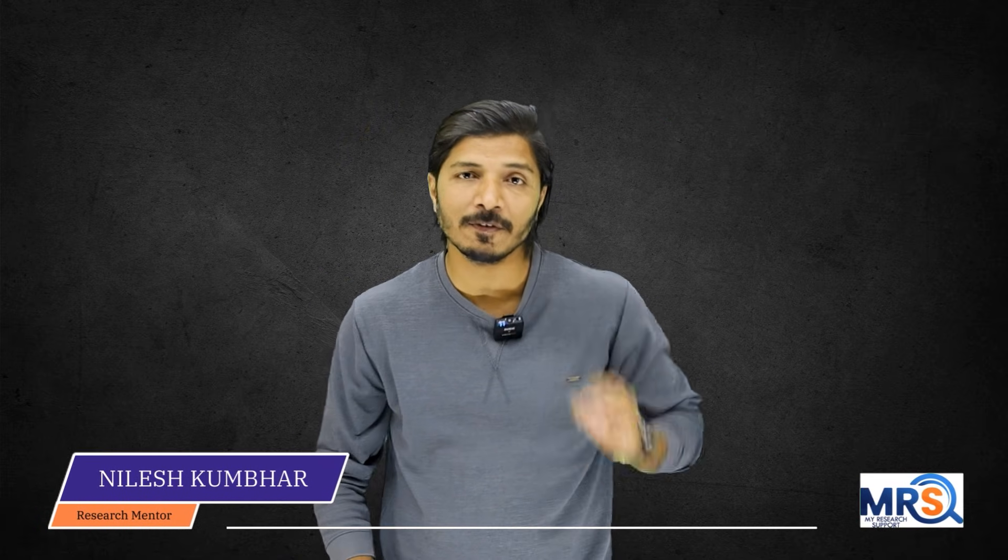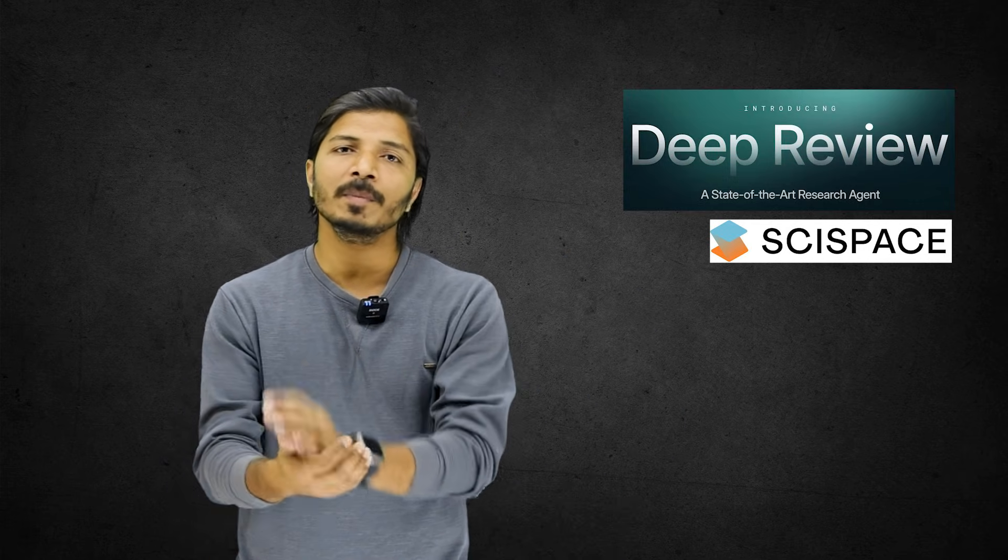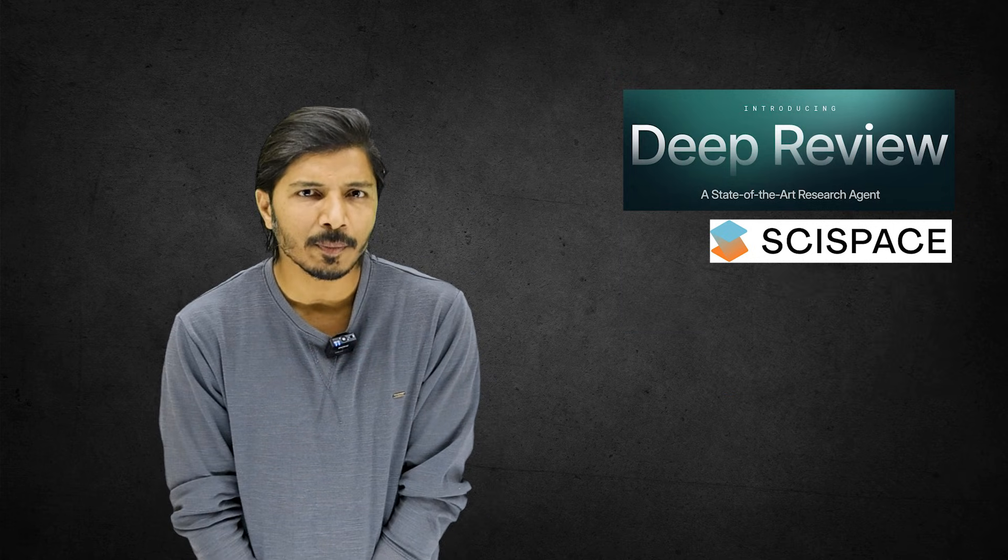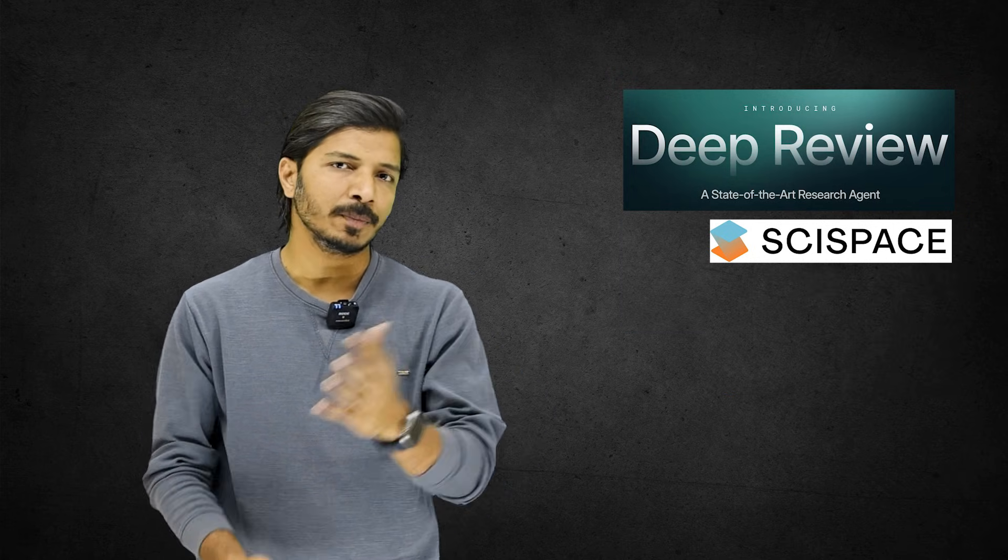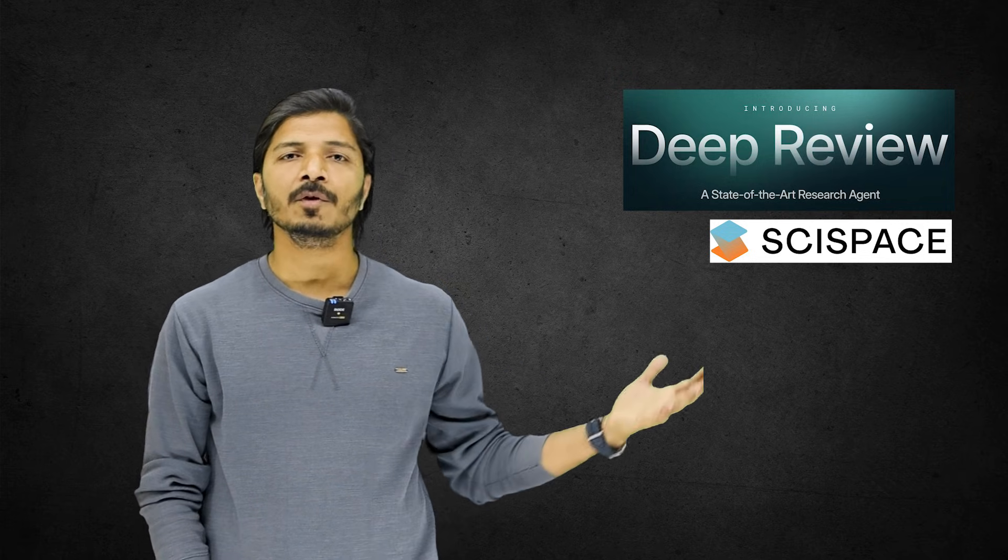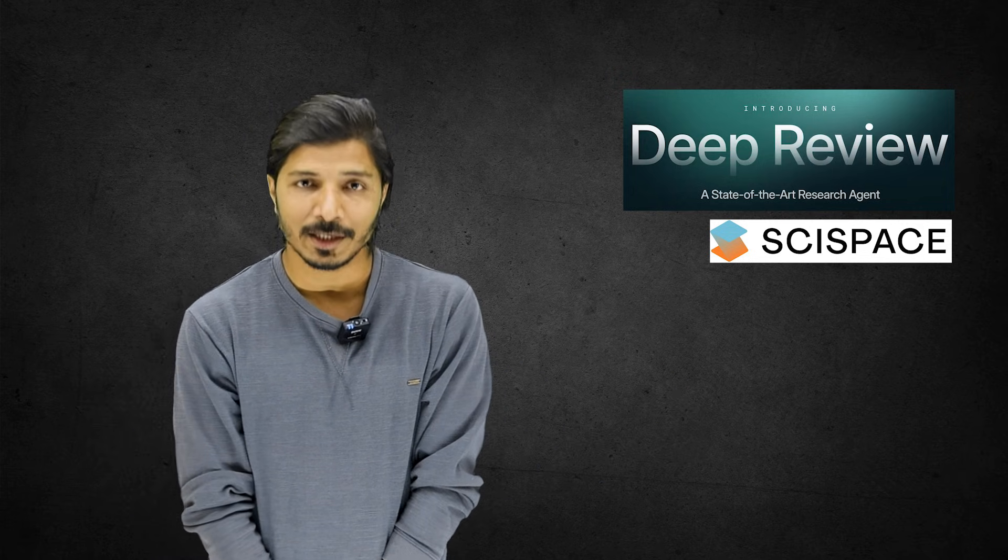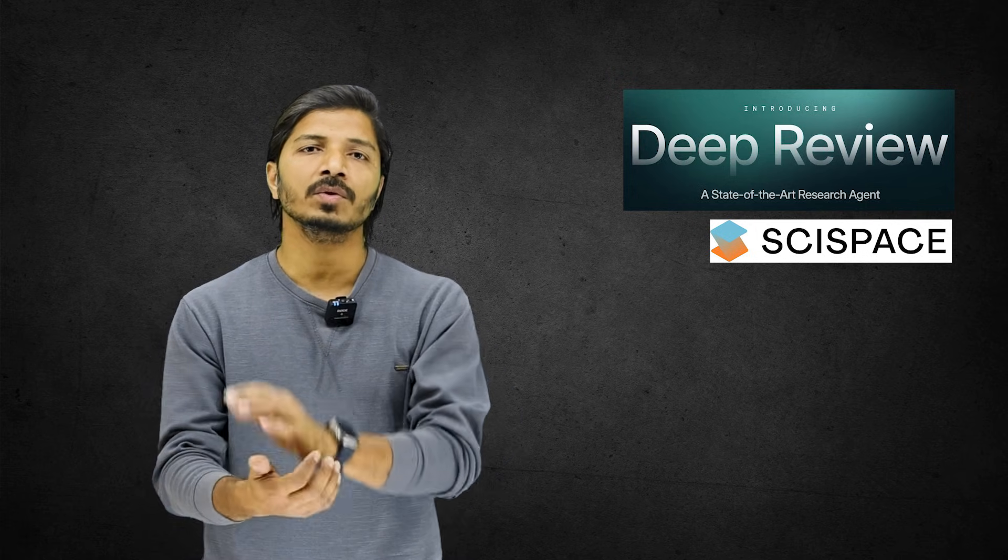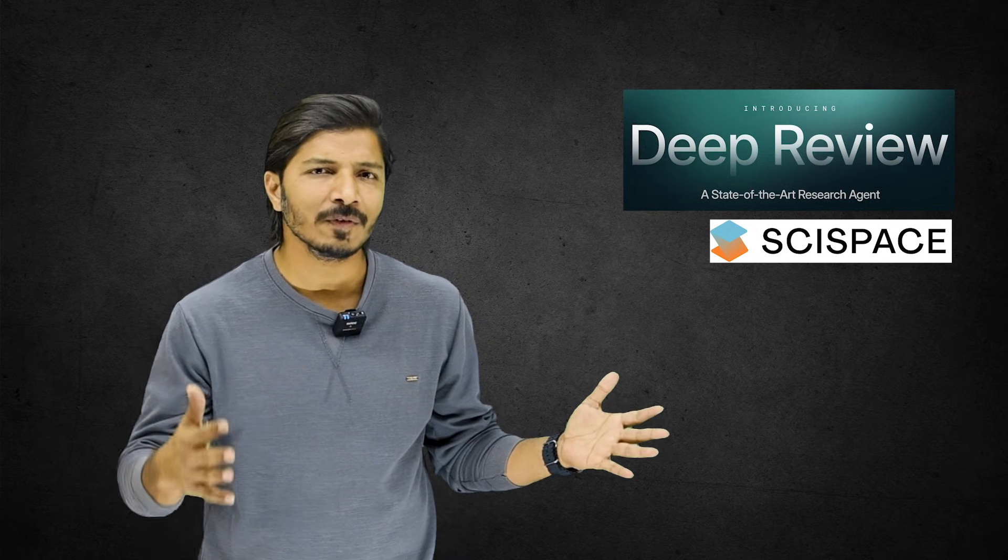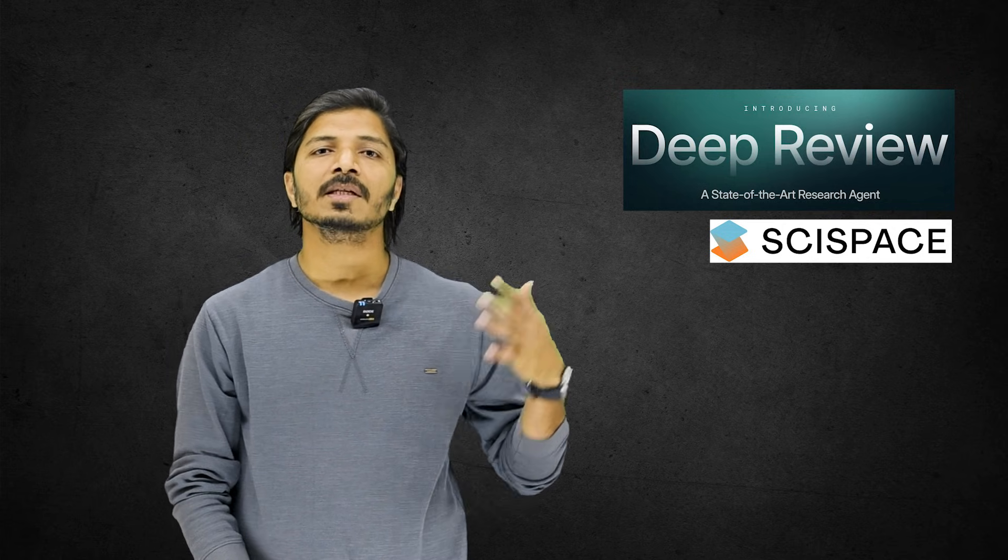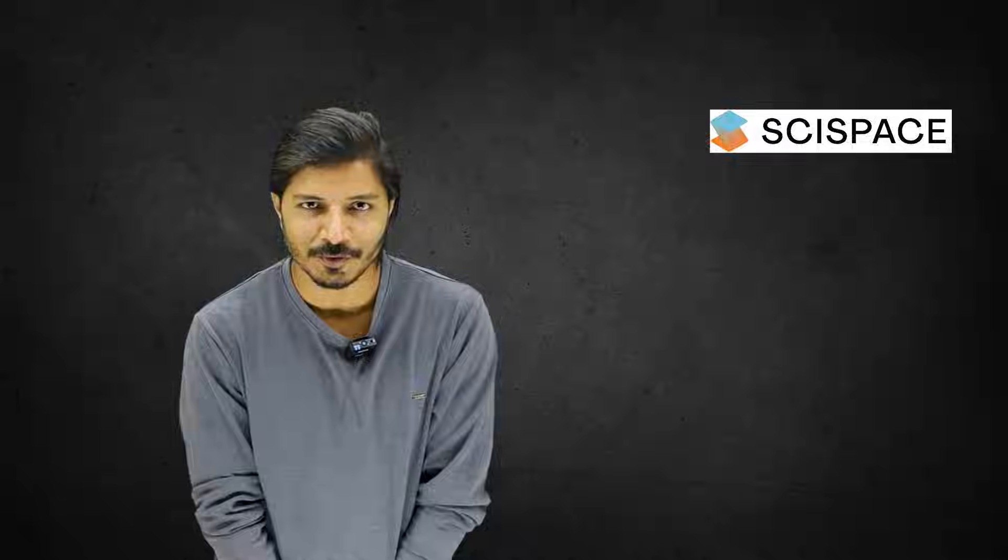Why? Let me explain. So hello everyone, I welcome you all to this channel, My Research Support. Today mainly we will be discussing about a newly introduced feature by SciSpace which is Deep Review, and then we will be discussing about SciSpace Browse Control feature. I am recommending this Deep Review feature because I have carefully analyzed it, compared it with OpenAI Research, Google Scholar, and other AI tools. I found it is far better than these tools in terms of speed, relevancy, and overall results.